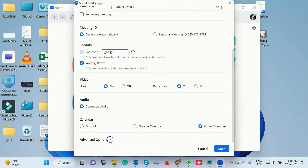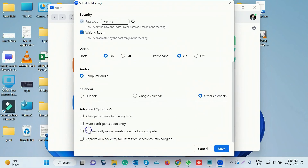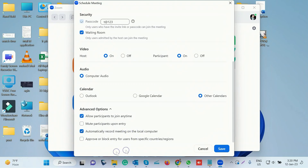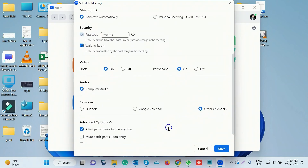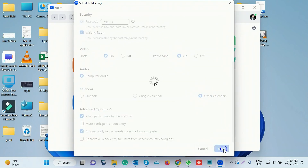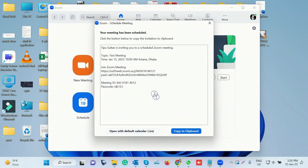There is an advanced option. The advanced option is selected — allow participants to join at any time. If you want to join at any time, you can attend at any time. It will automatically record meetings on the local computer. Teachers will be able to review the students.